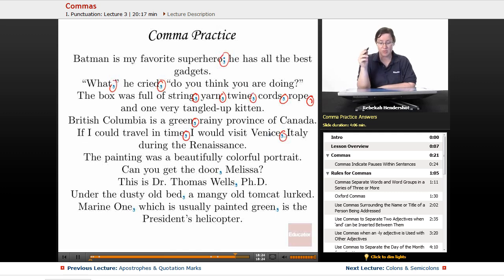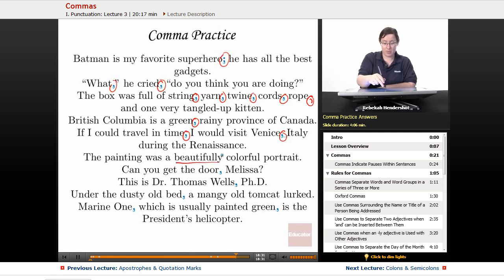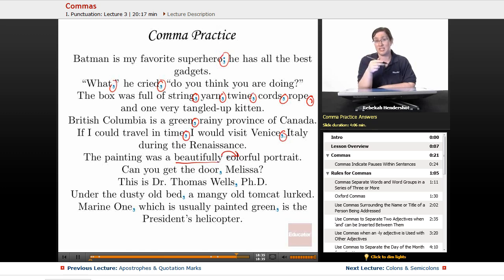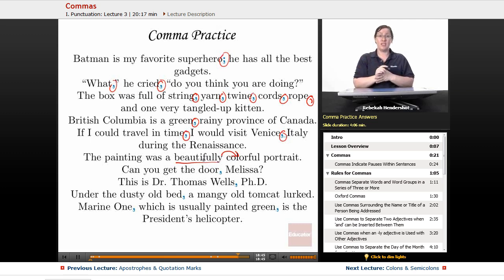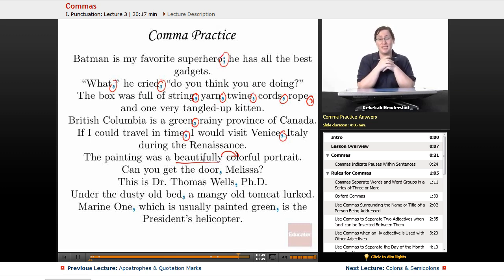Next: 'The painting was a beautifully colorful portrait.' No comma needed here — beautifully is an adverb modifying 'colorful,' not an adjective modifying 'portrait' on its own. You couldn't say 'it was a beautifully portrait,' so it doesn't need a comma. If you had used 'silly' or 'lonely' — adjectives ending in -ly — then you would need the comma.